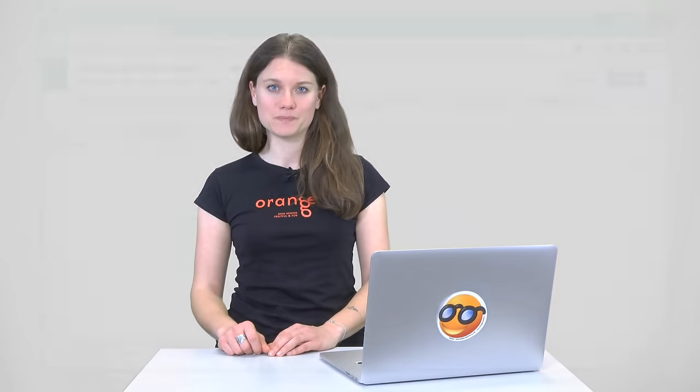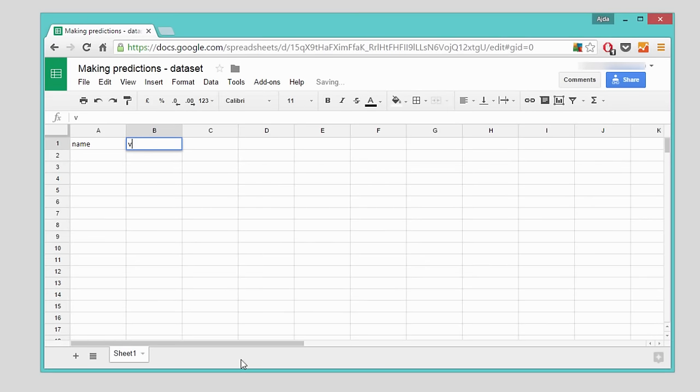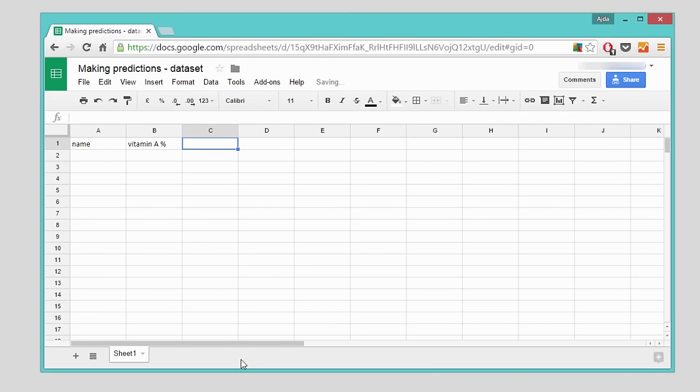Now it's time to make some predictions. Say I have my own three plants, for which I would like to know whether they're a fruit or a vegetable. I know their potassium, vitamin and calorie values. So let's write this down in Google Sheets.